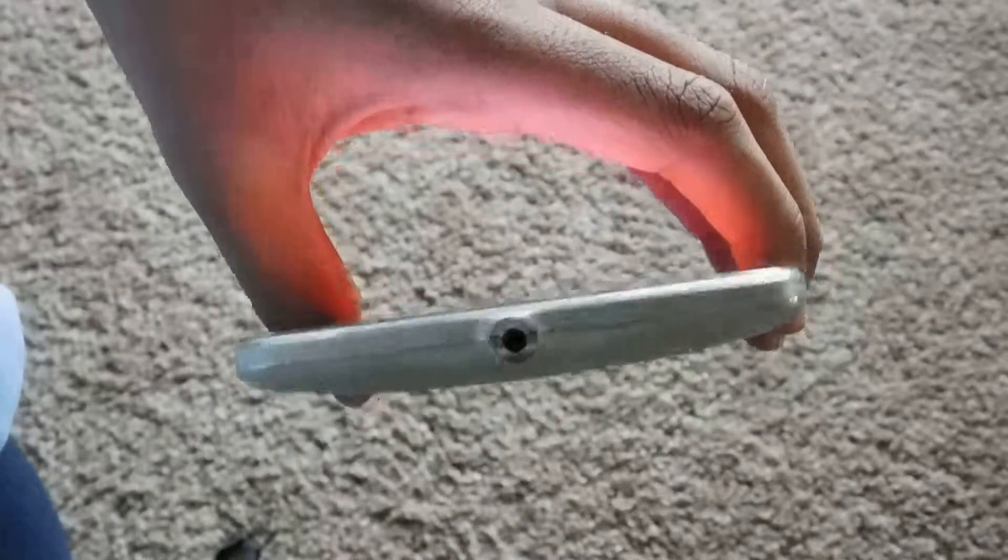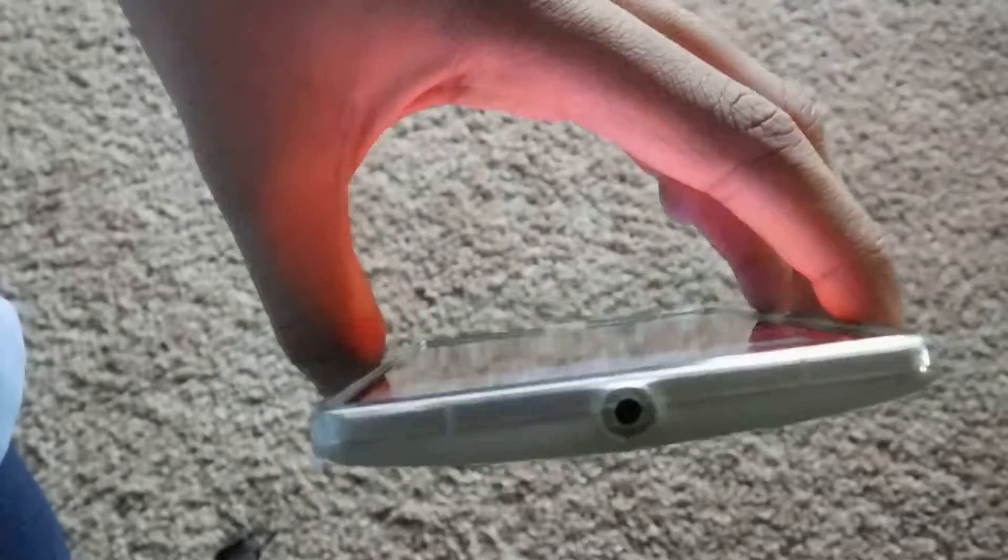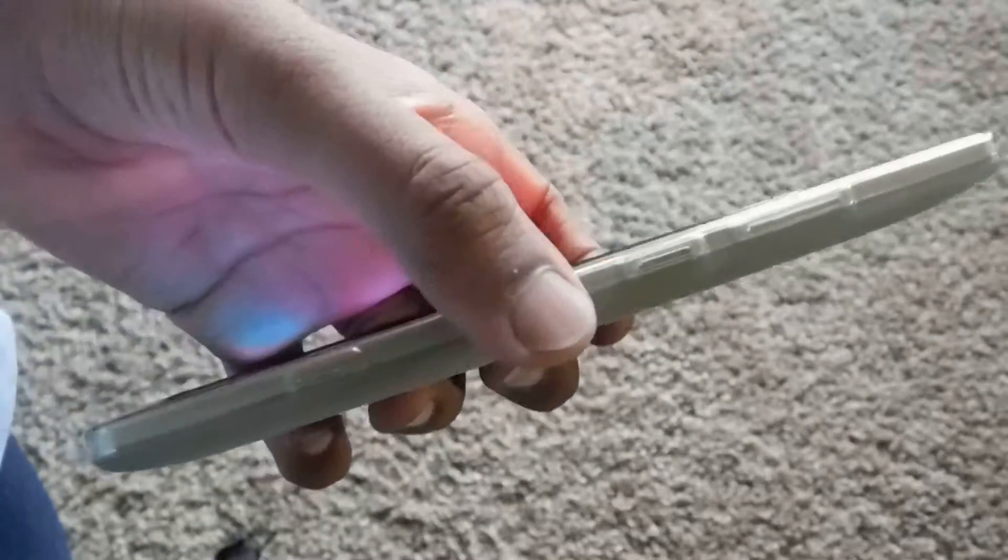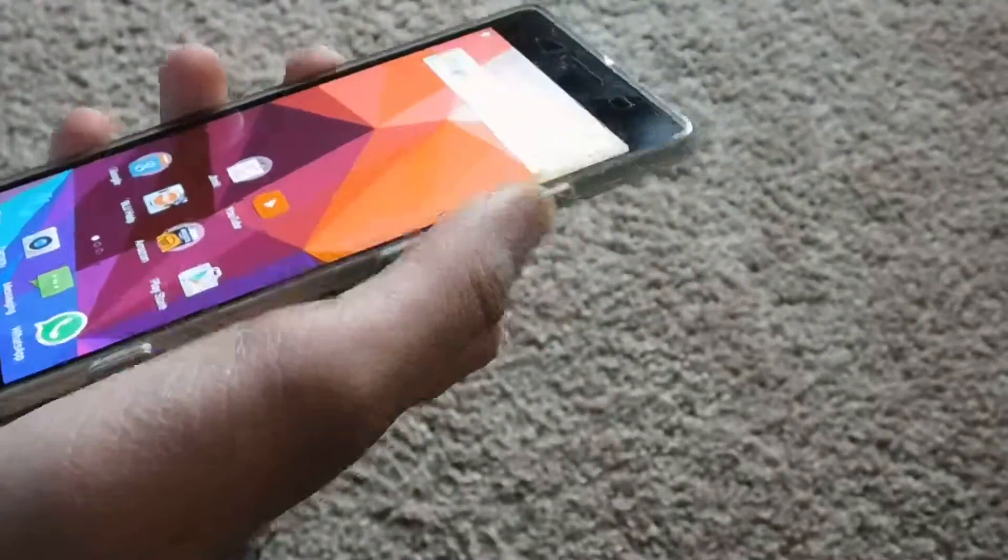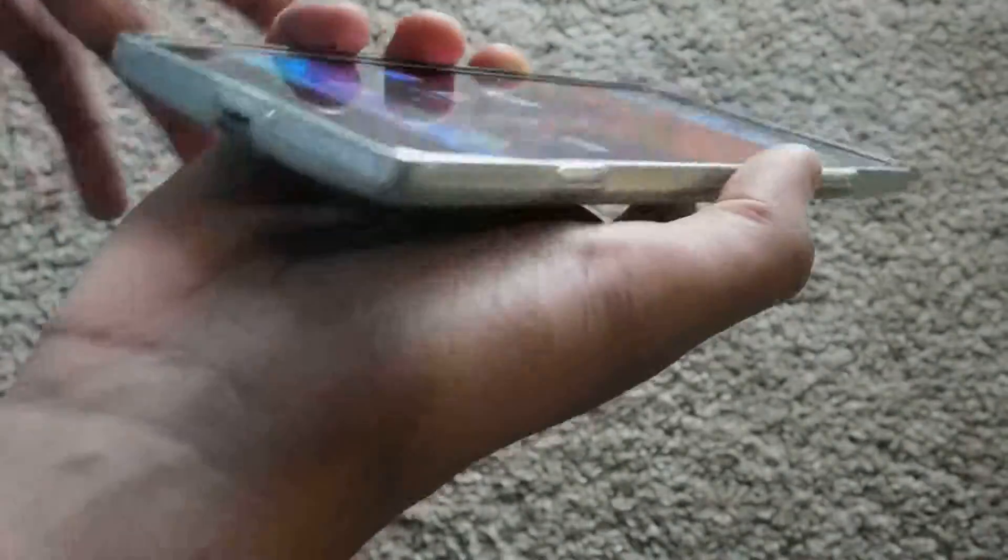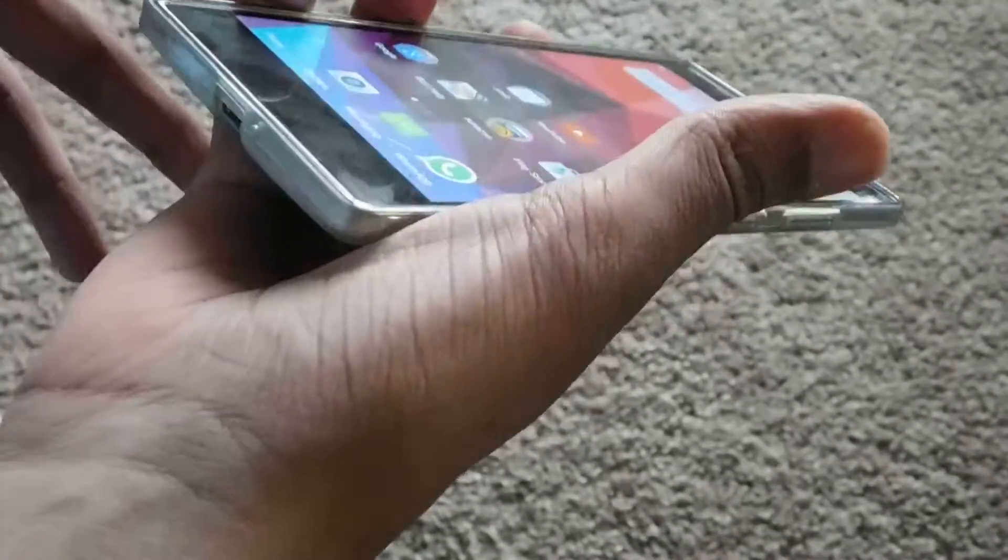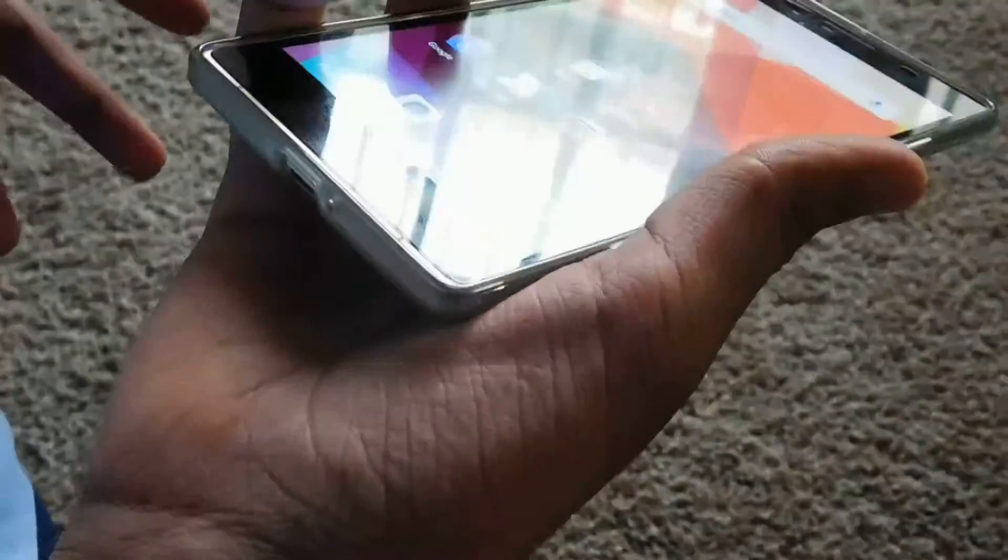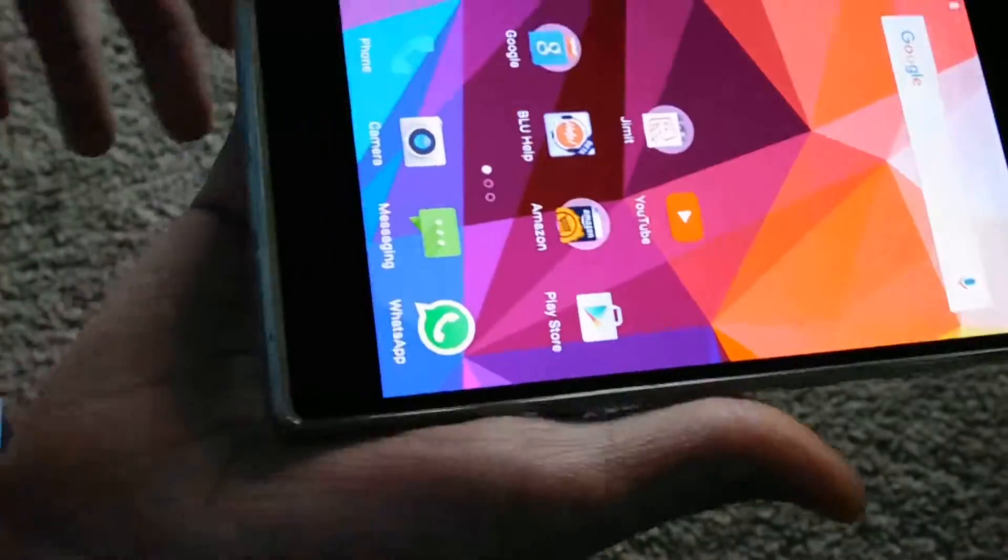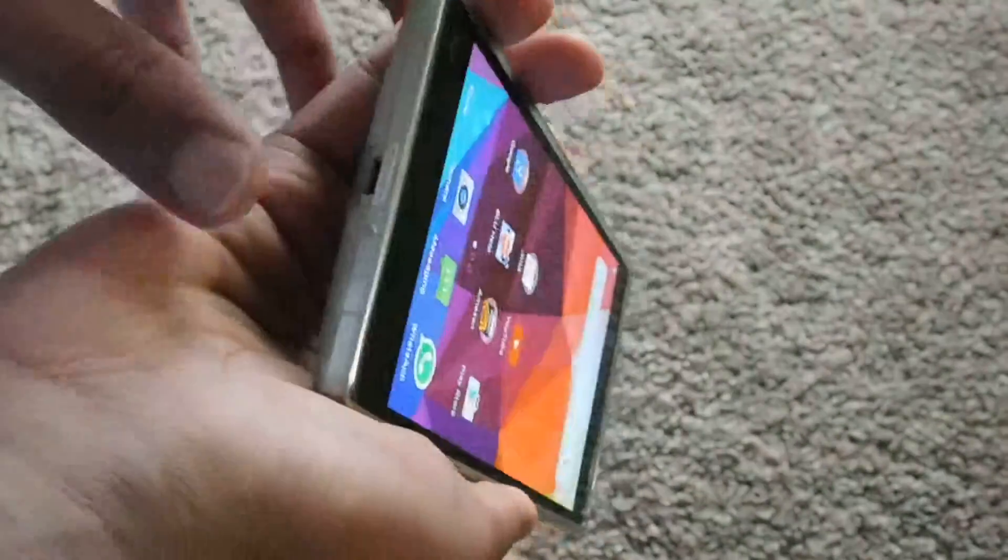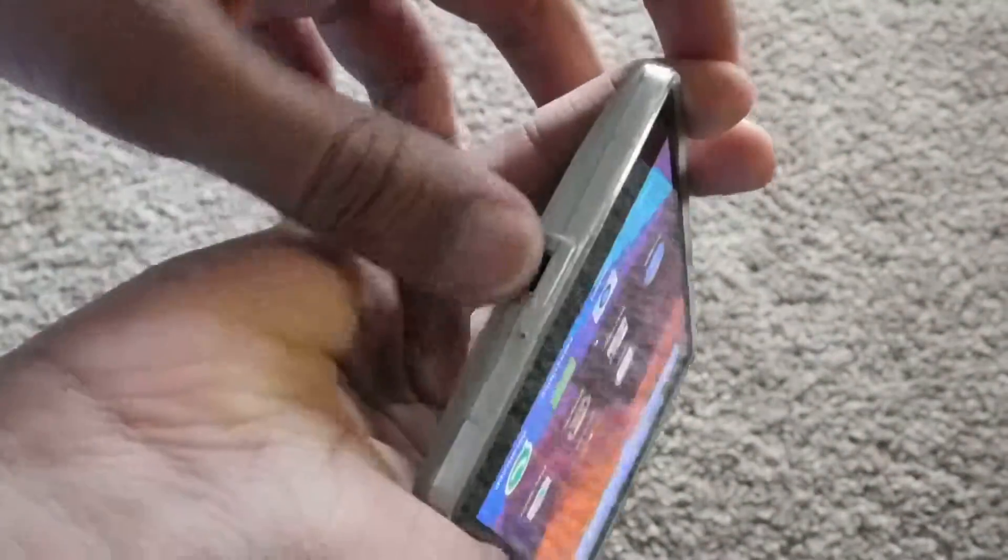There's a headphone jack, power switch, and volume rocker conveniently located around here. The shutter button which I can press from my thumb, which is extremely convenient as well. Down here we have a micro USB and mic.